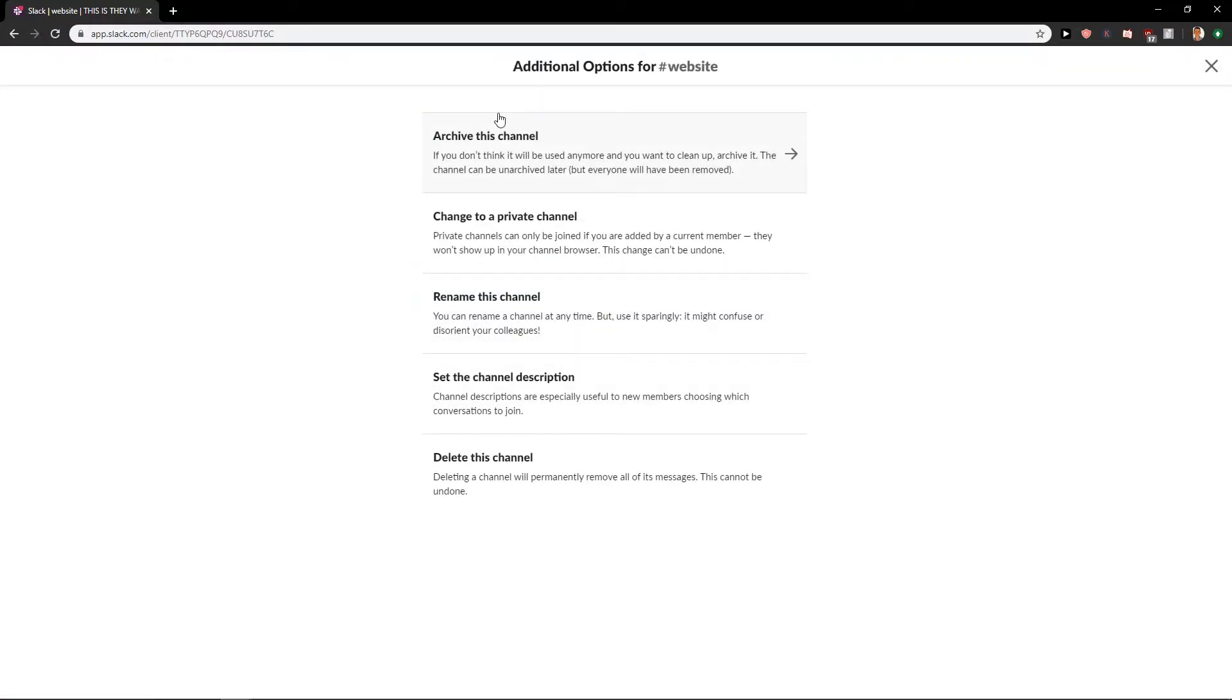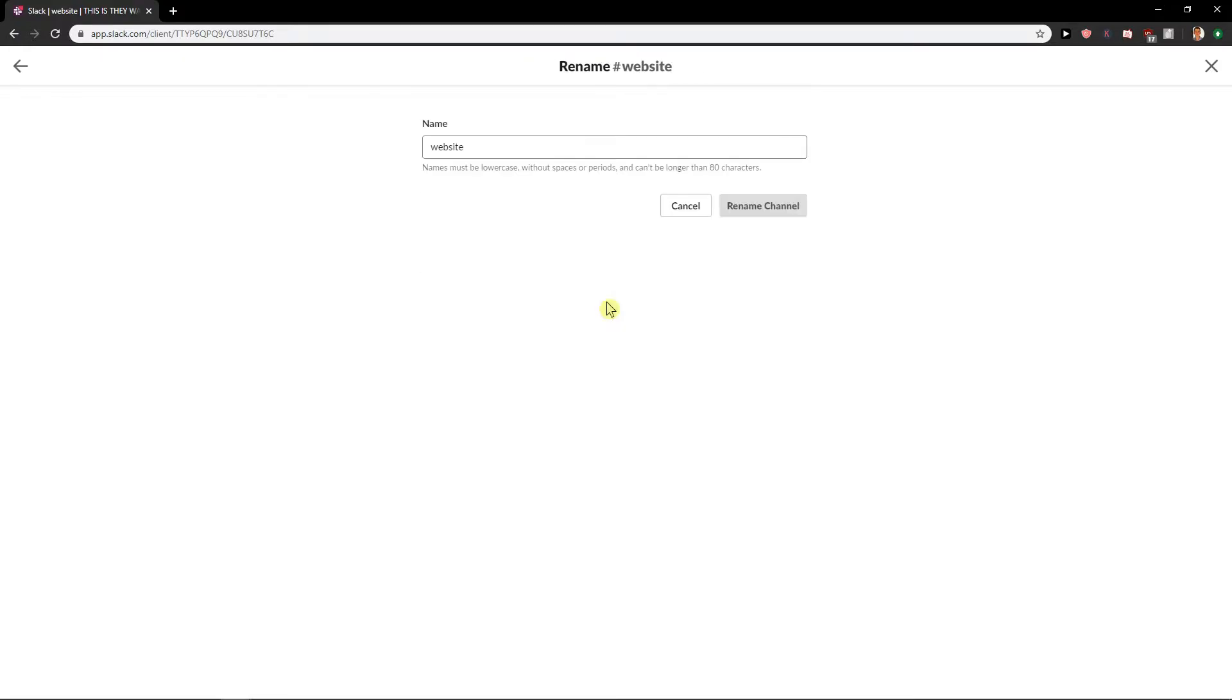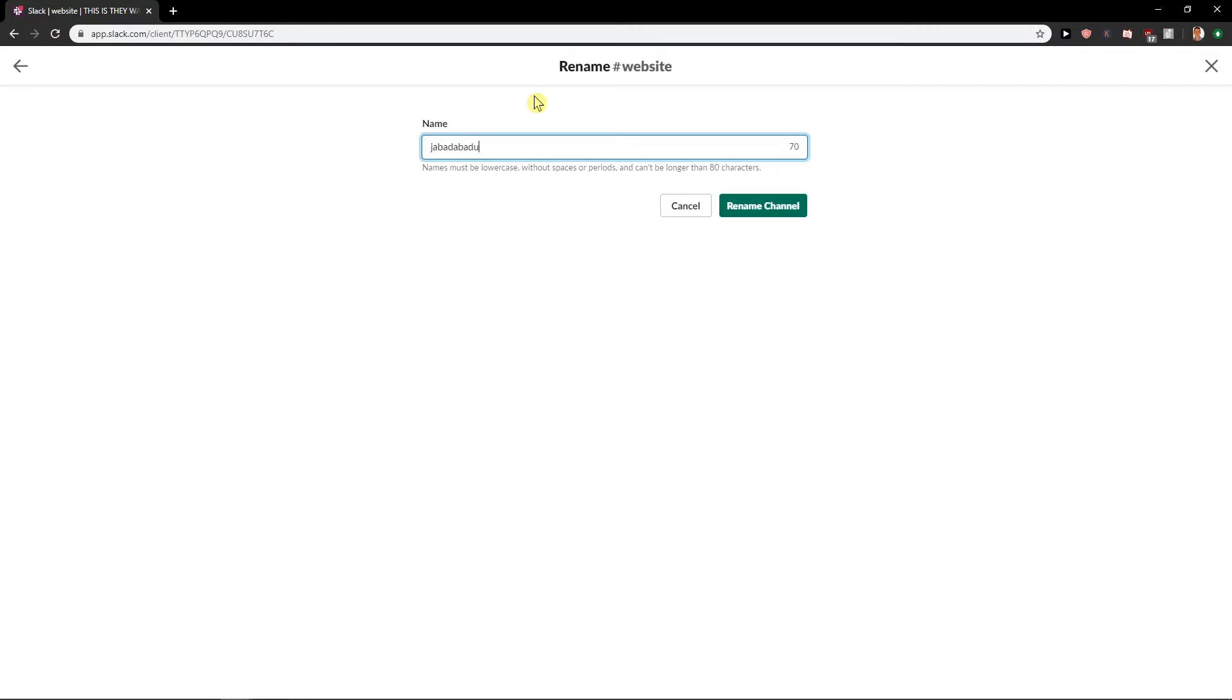And when you're here you can click here to rename this channel and just rename it to Yabba Dabba Do and rename channel.